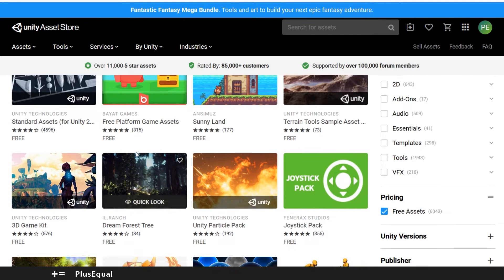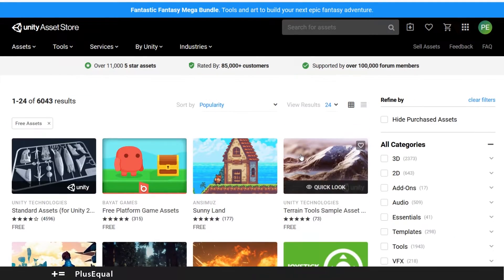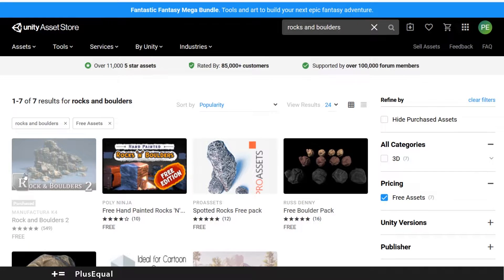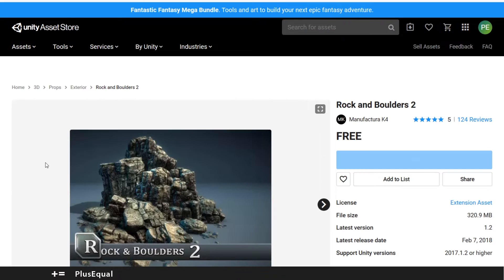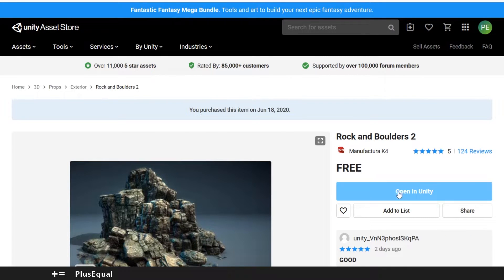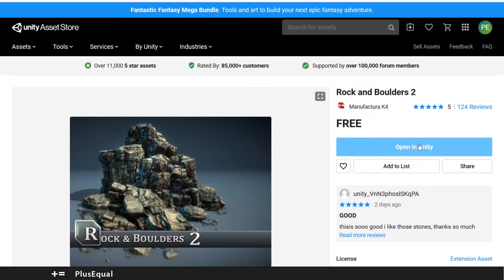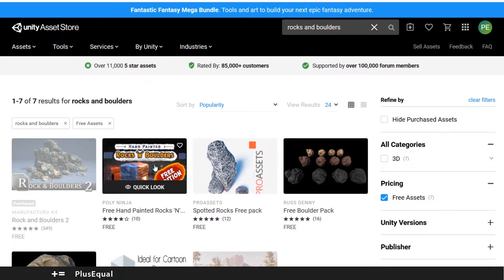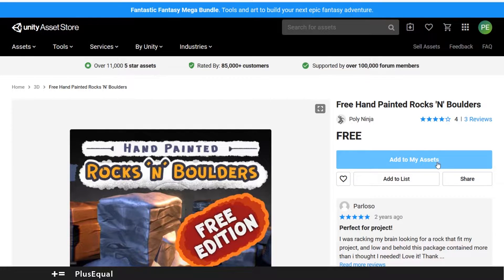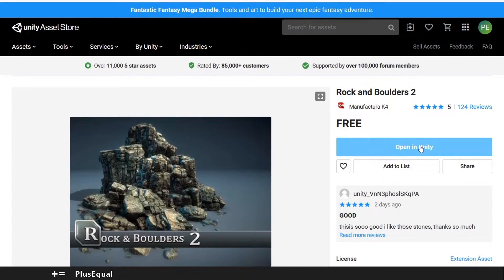Now you can add any of these assets to your account. I will look for rocks and boulders. As I already added these to my assets, they say 'Open in Unity.' But the first option that will appear for you is 'Add to my assets.' Let me show you with another asset — here, 'Add to my assets.' I don't like to use the 'Open in Unity' option.